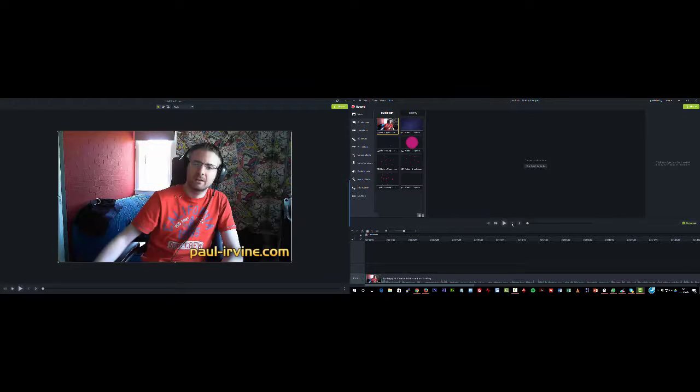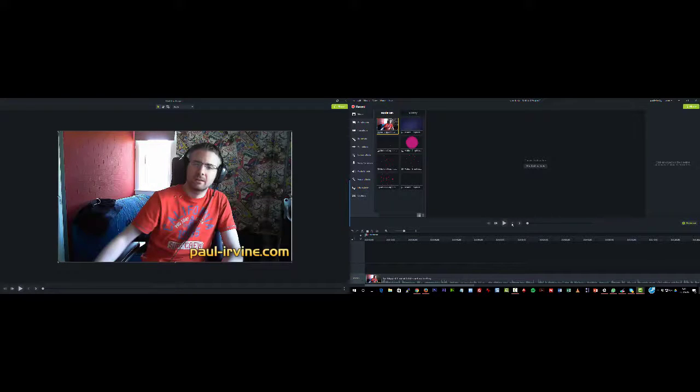So once again, this is Paul from paul-irvan.com. Thank you so much for watching. If you like what you see, remember to subscribe, and hopefully I will see you again soon.